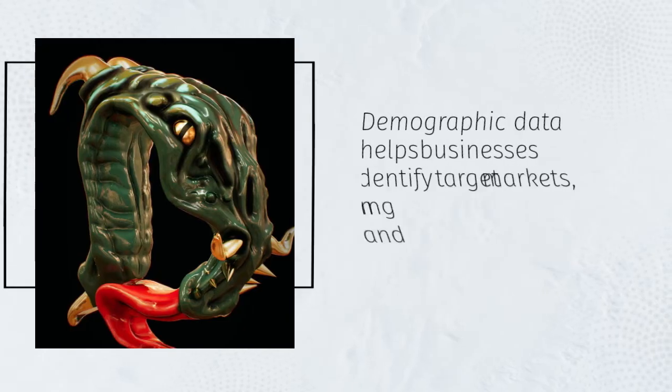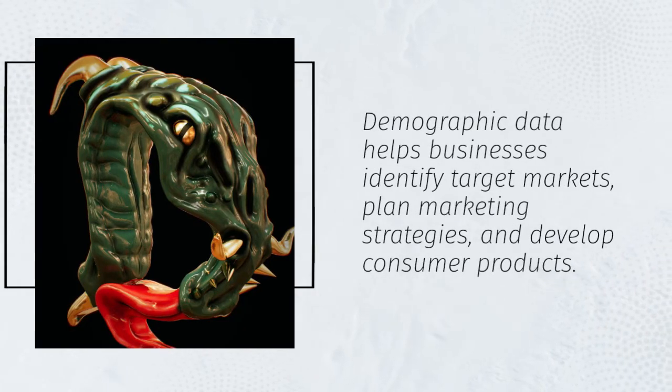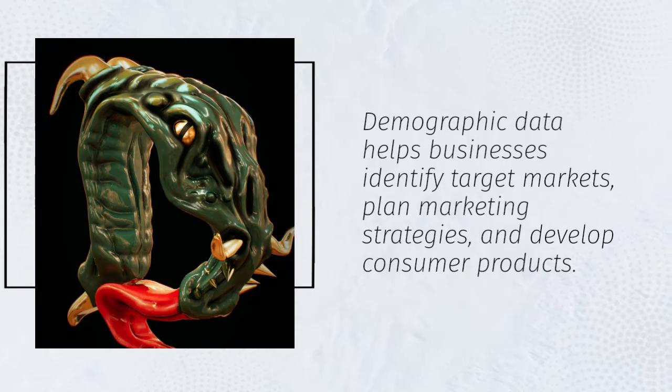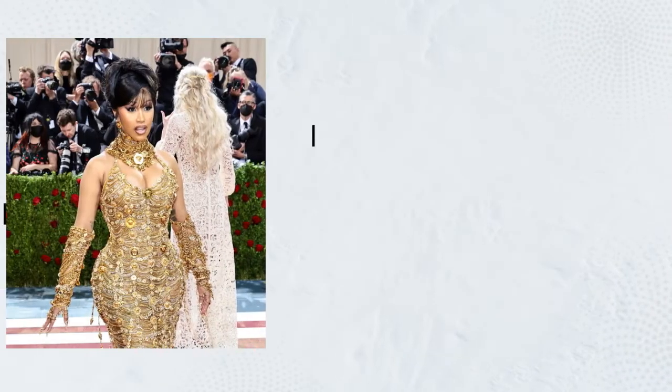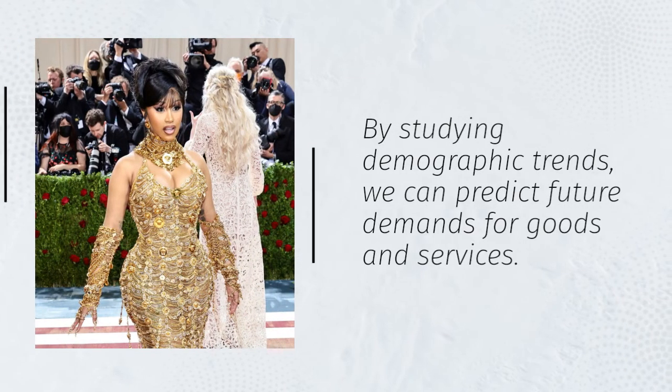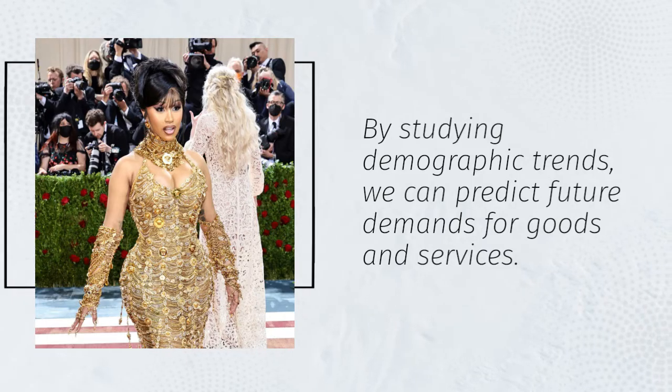Demographic data helps businesses identify target markets, plan marketing strategies, and develop consumer products. By studying demographic trends, we can predict future demands for goods and services.